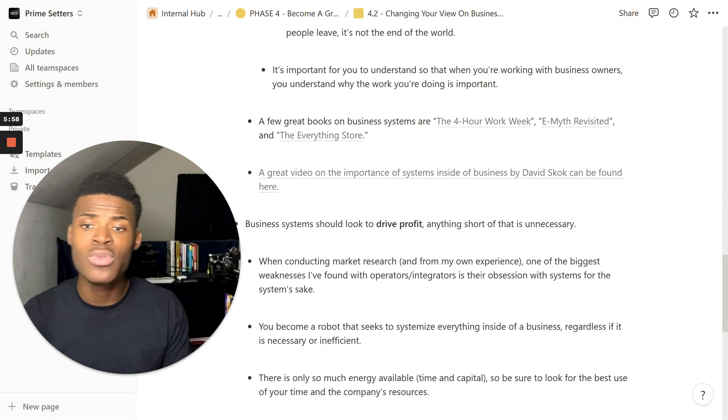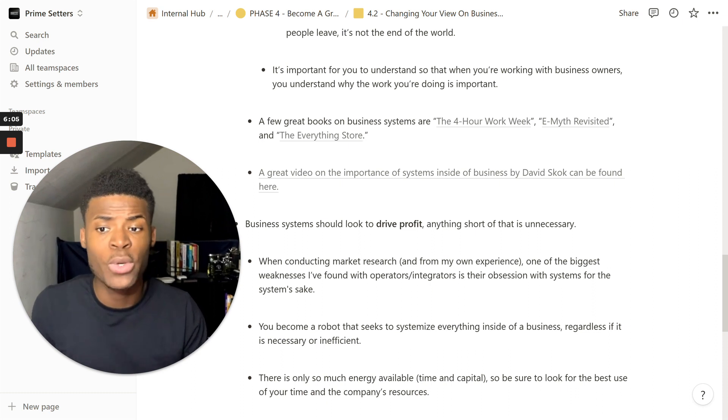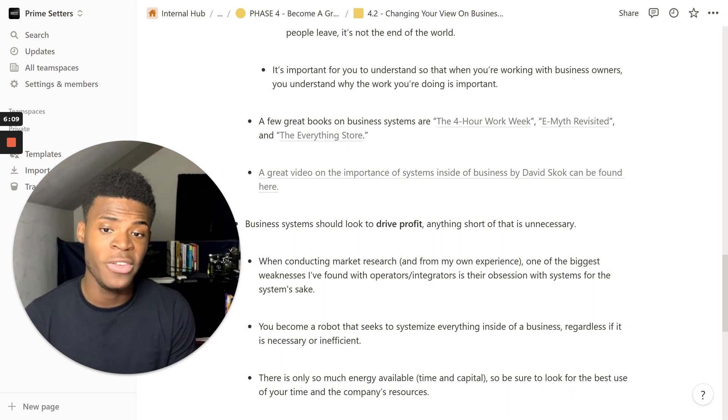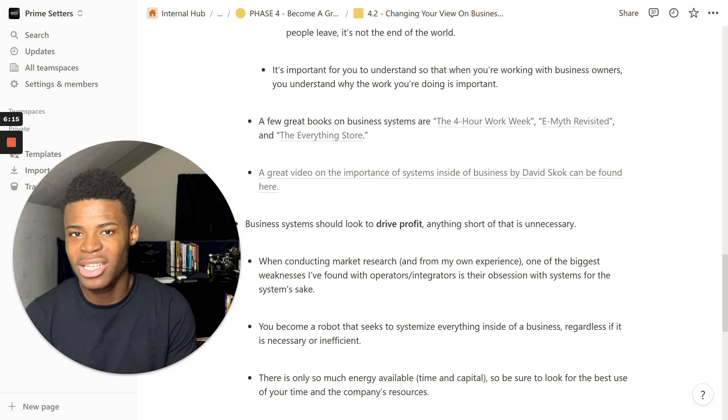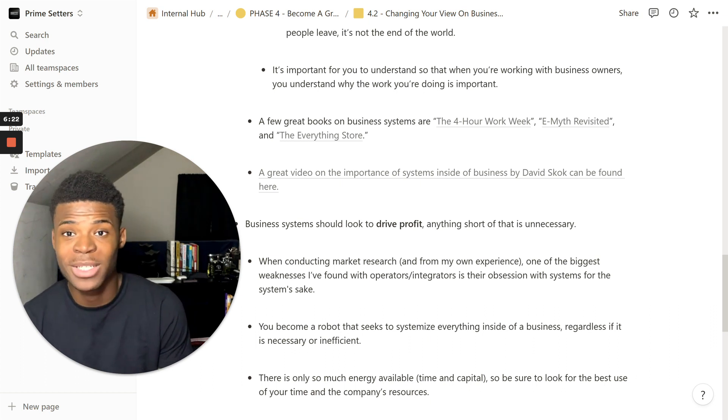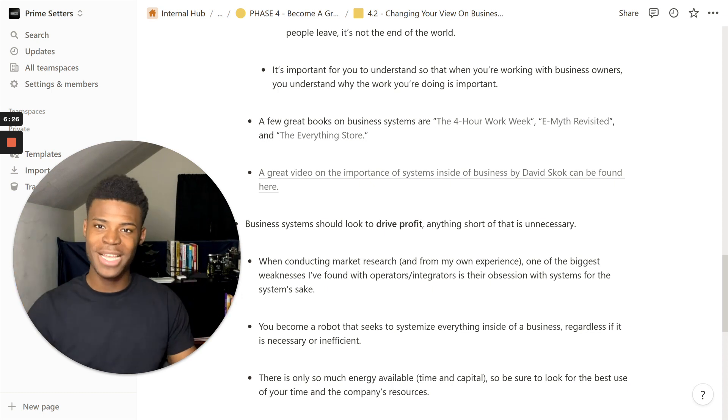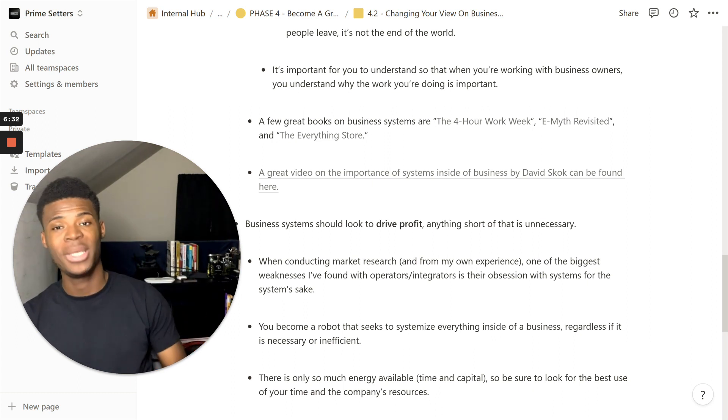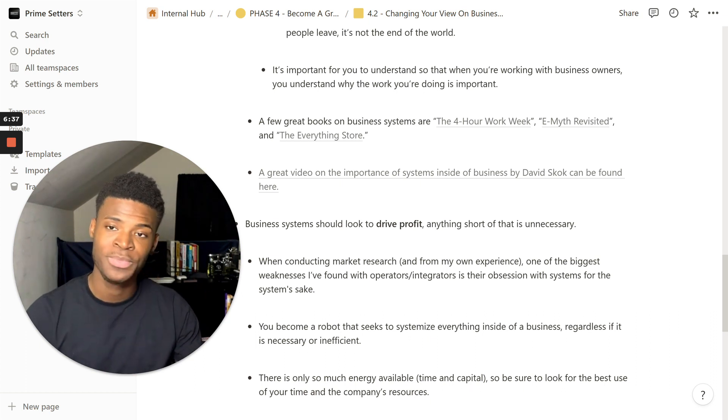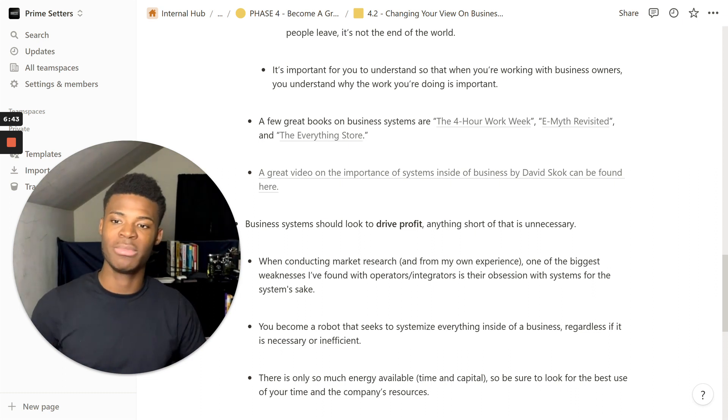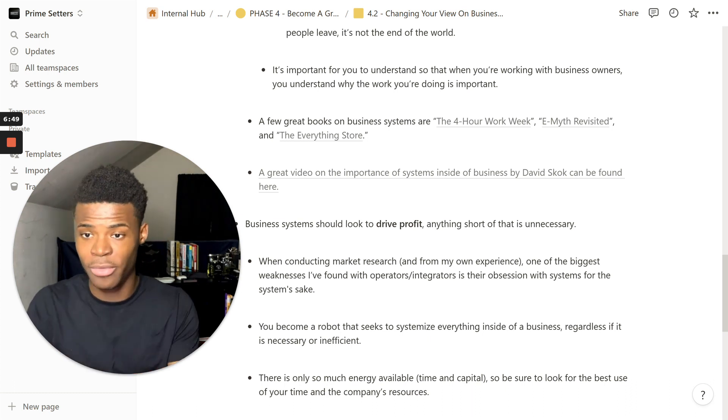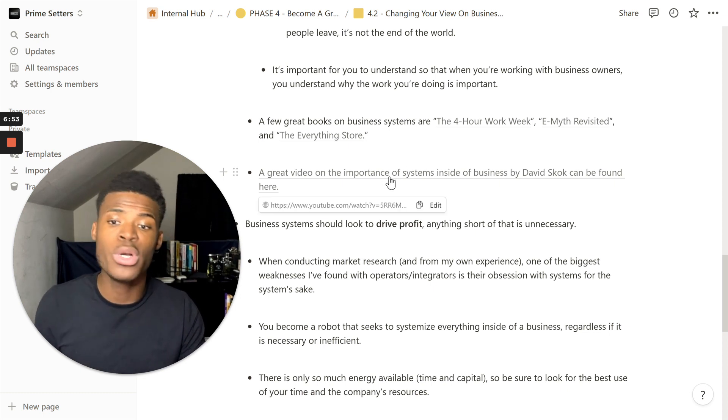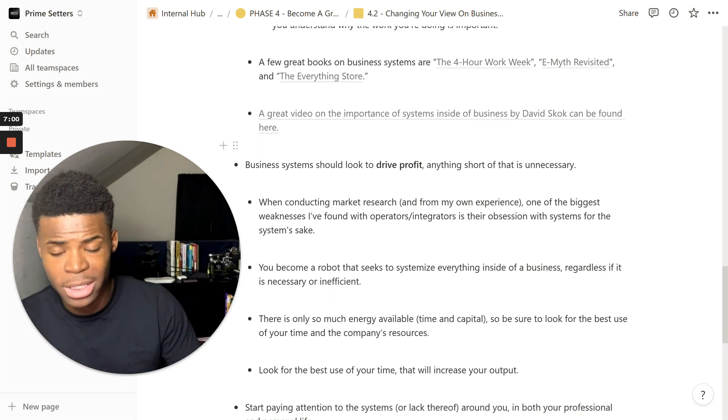It's important for you to understand so that when you're working with business owners, you understand why the work you're doing is important. A few great books on business systems are The 4-Hour Workweek, E-Myth Revisited, and The Everything Store. Could you imagine if Jeff Bezos had YouTube back in the day and he was just recording every video of, hey guys, I'm going through this right now, I don't know if we're going to make it. I don't know what's going to happen tomorrow, but we're going to do this today. Could you imagine how much something like that would sell for to just have Jeff Bezos and just watching him build Amazon into a billion-dollar empire? Imagine every billionaire building their billion-dollar empires were recording every single video and just posting it out, posting it on YouTube, showing how they built those systems. The Everything Store is a great book. I like to listen to podcasts and audiobooks, but if you want to read it, it works as well. A great video right here is also linked on the importance of systems inside of businesses by David. You know, it can be found right here when you click the link.